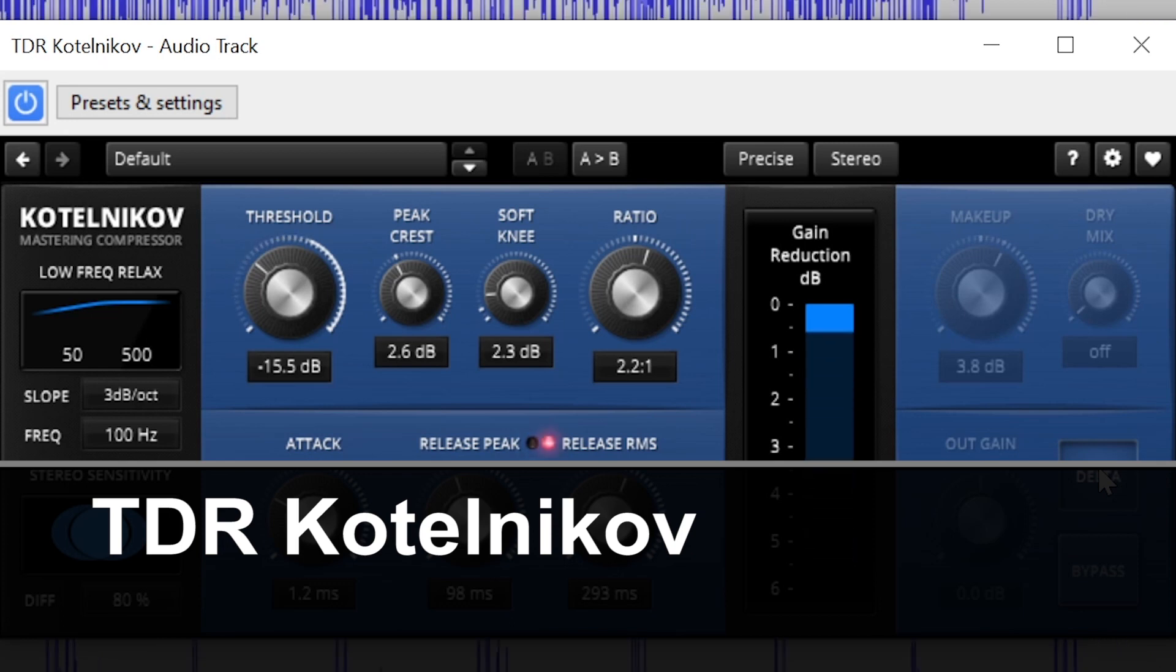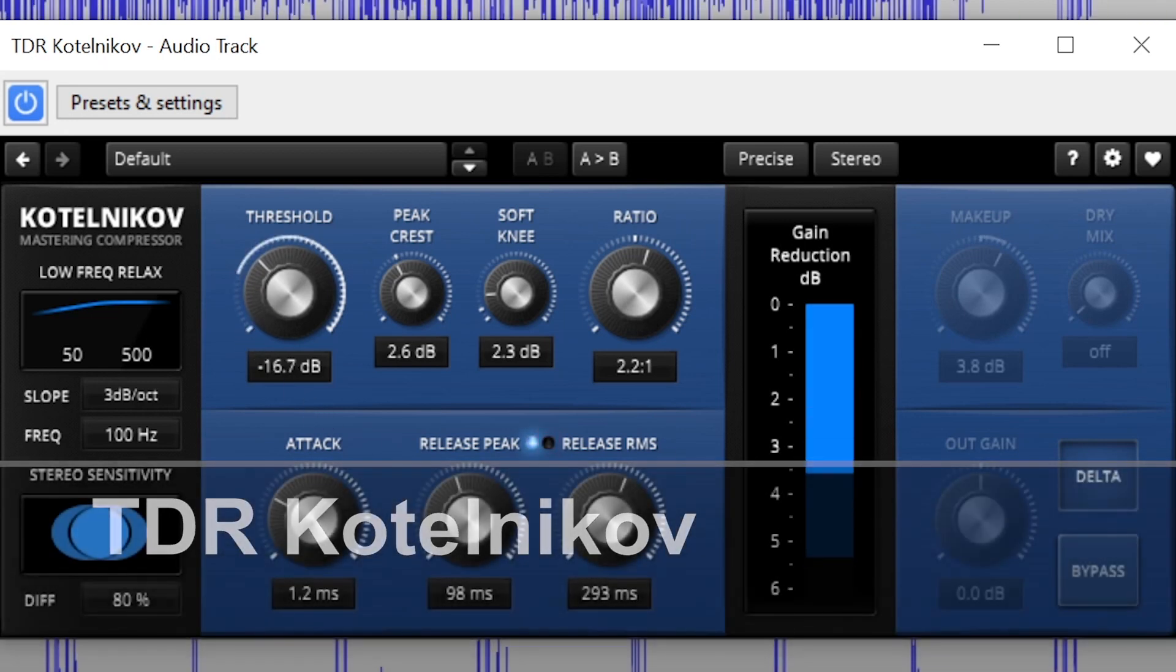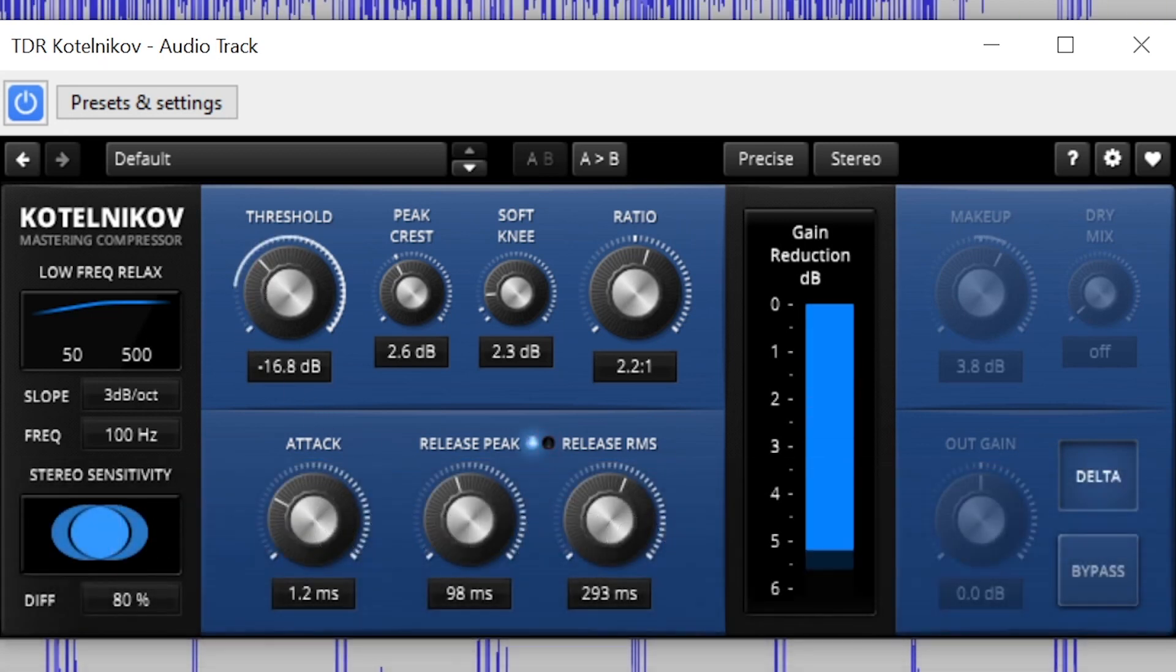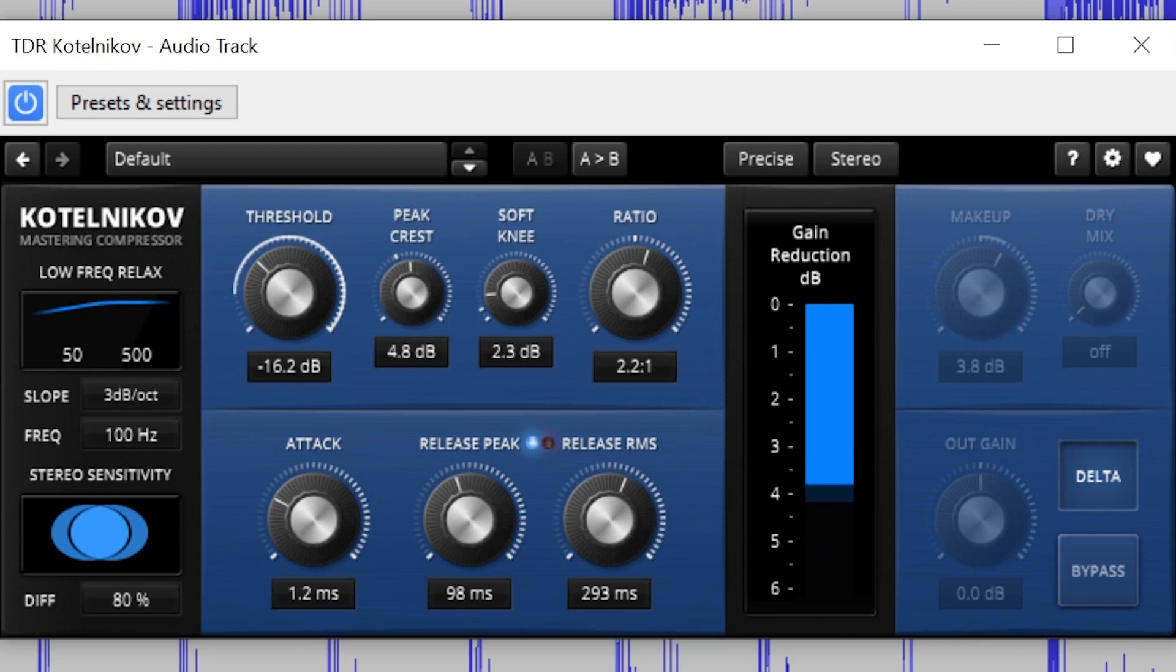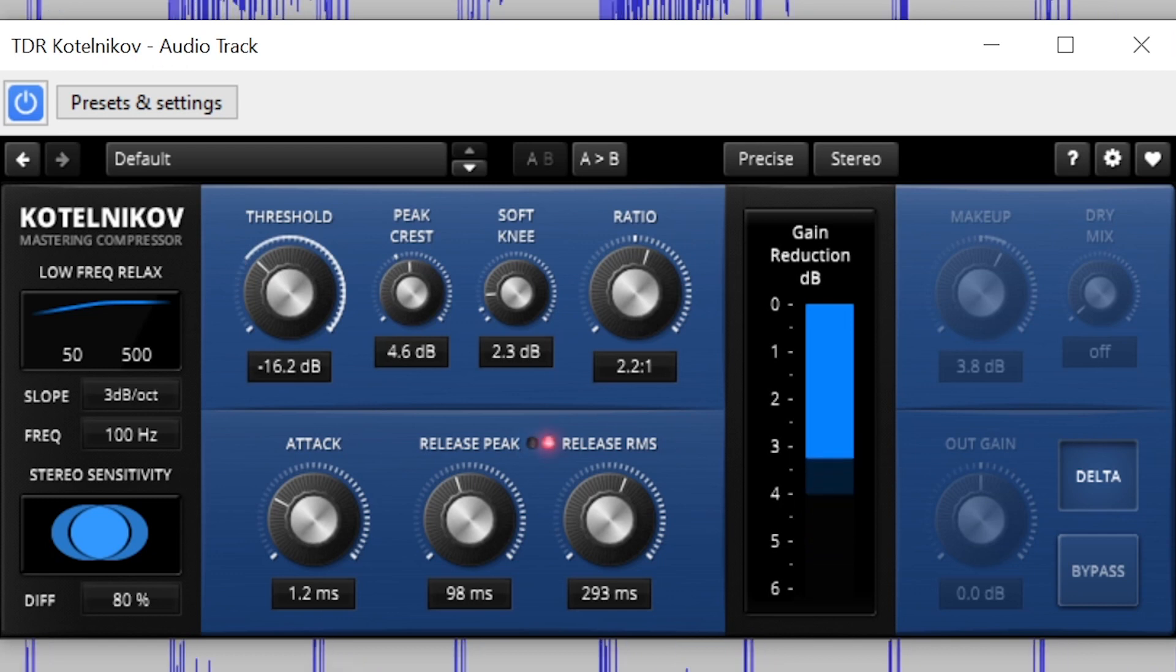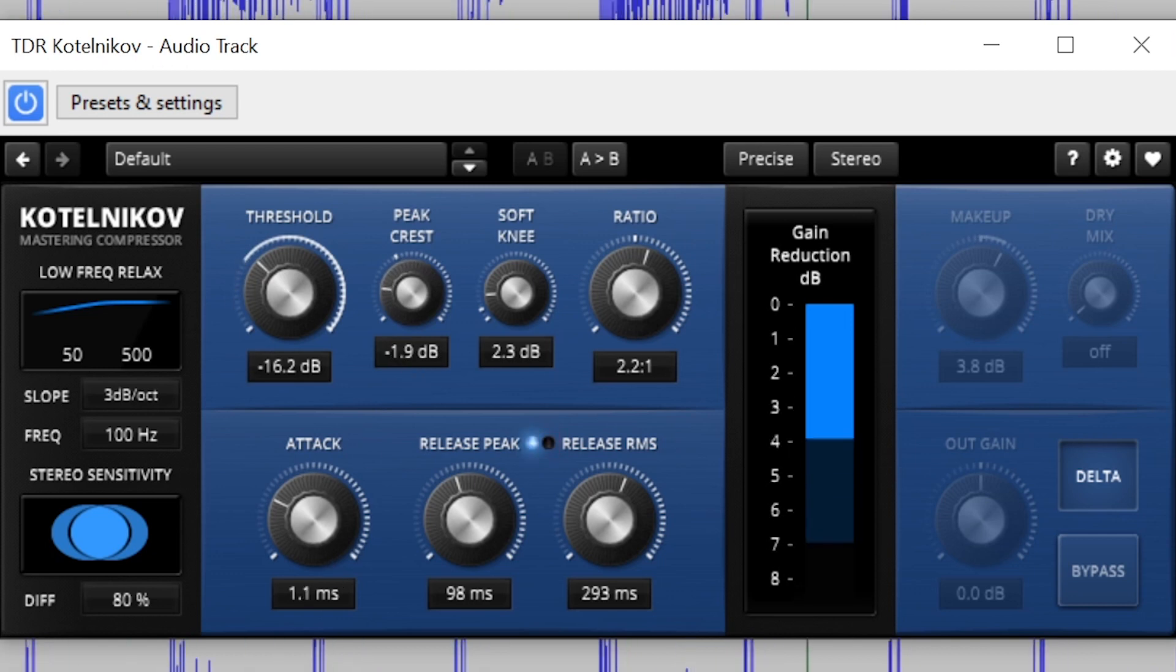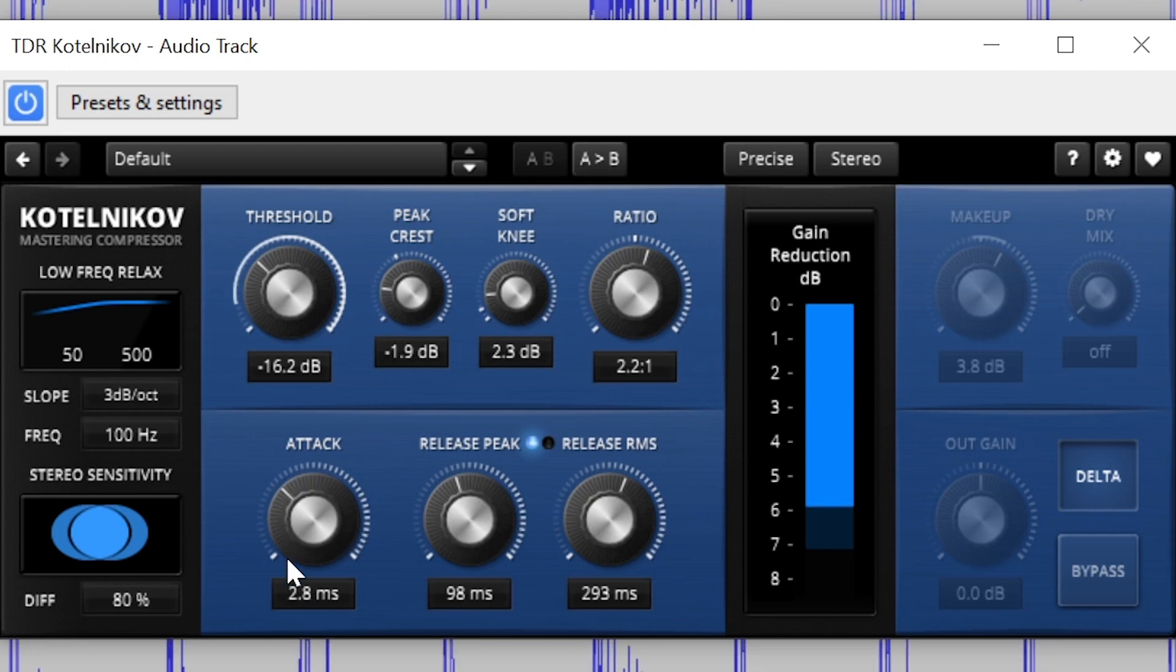The Koltelnikov Mastering Compressor by Tokyo Dawn Records is another great plugin to include as a free dynamics processor. Like some of our other mastering plugins, the Koltelnikov Compressor is known for its transparency and ability to apply processing to dynamics while not colouring the tone.